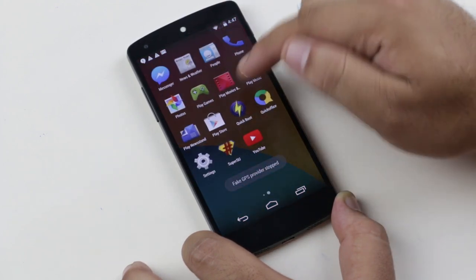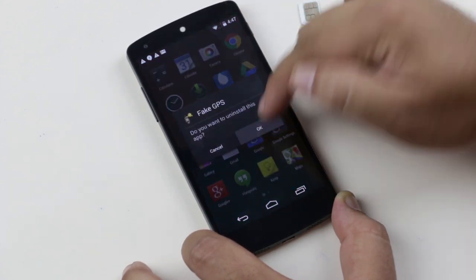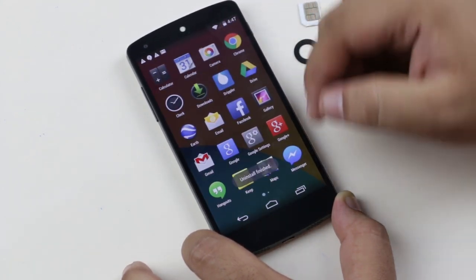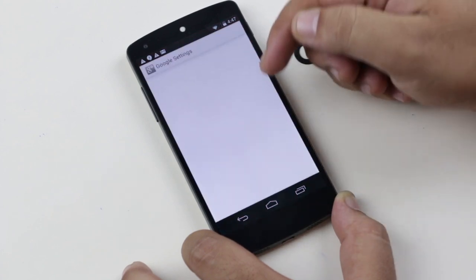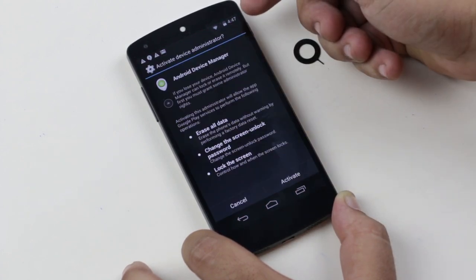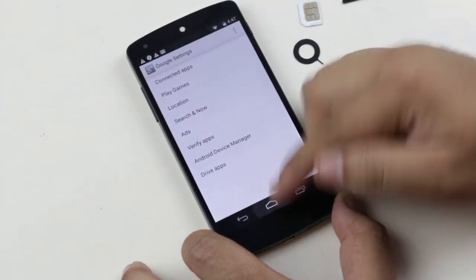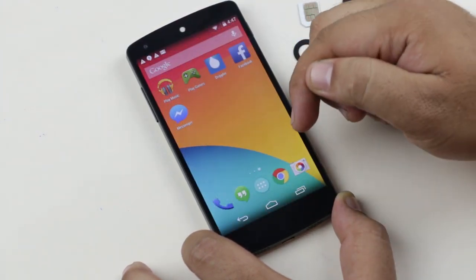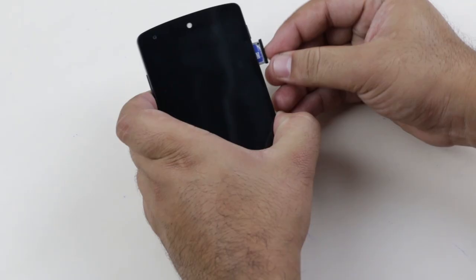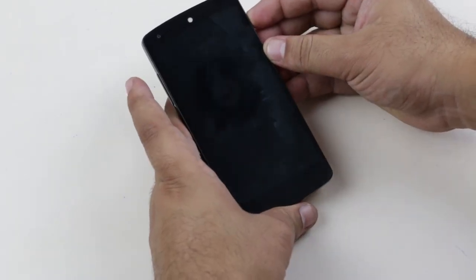You can now uninstall the Fake GPS app. Go to Google Settings → Android Device Manager and check both options that you previously unchecked. Once done, switch off your device, reinsert your SIM card, and turn your device back on.